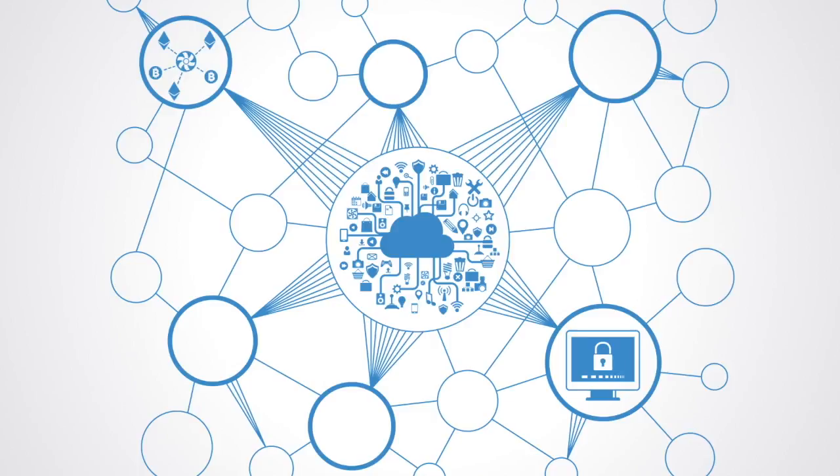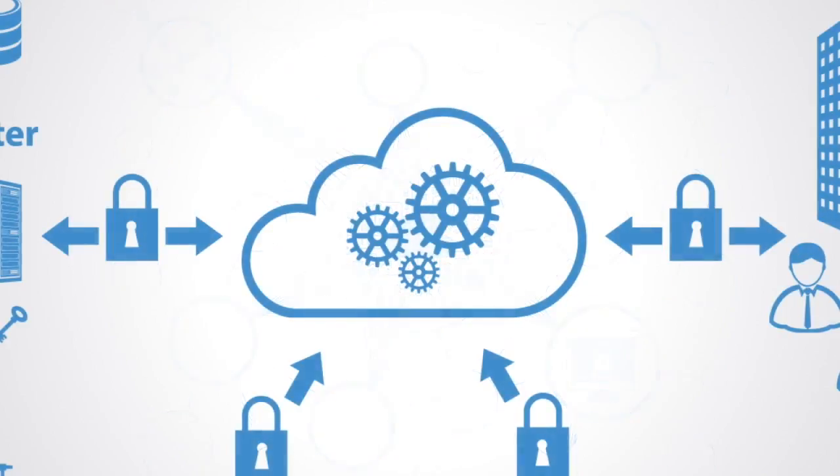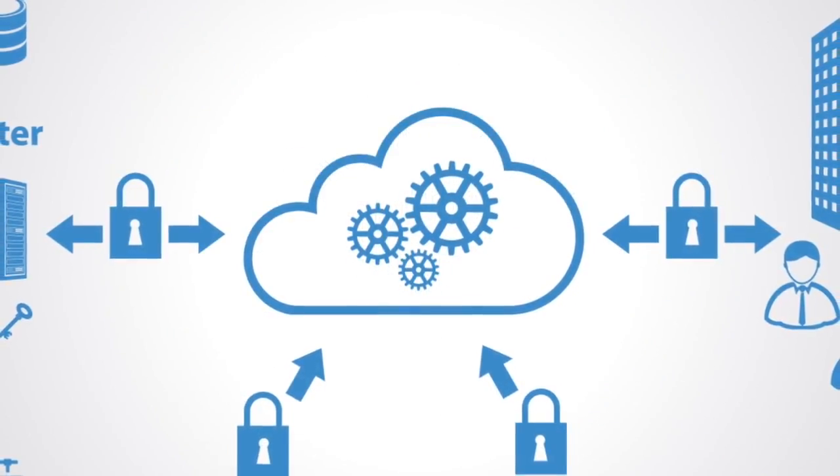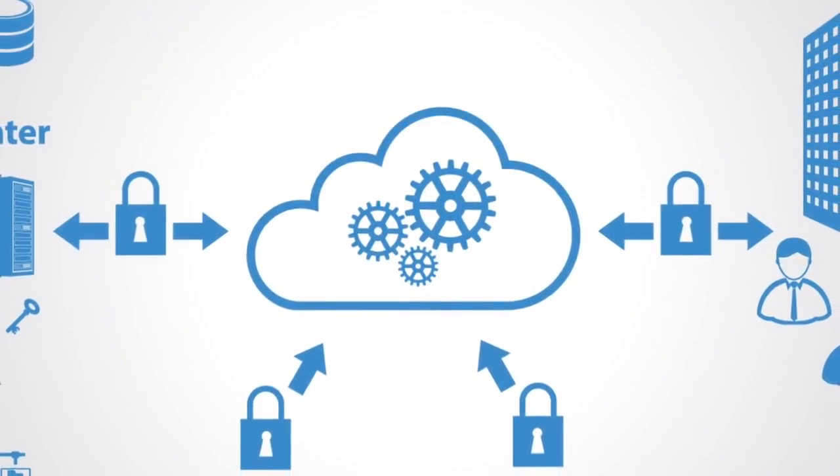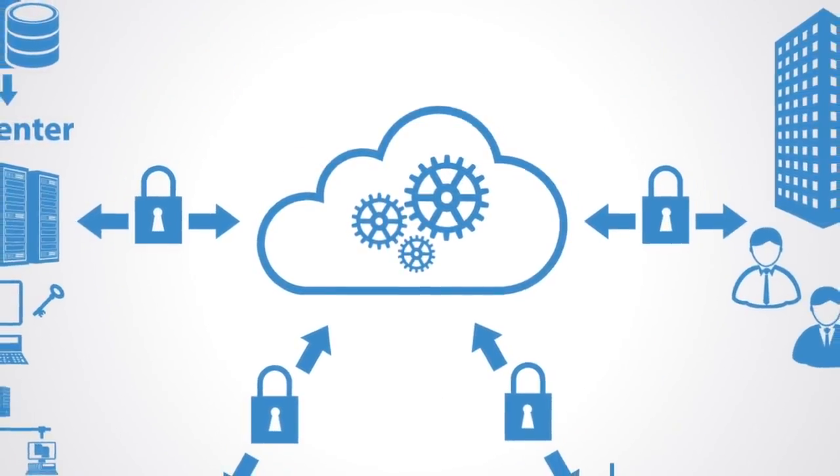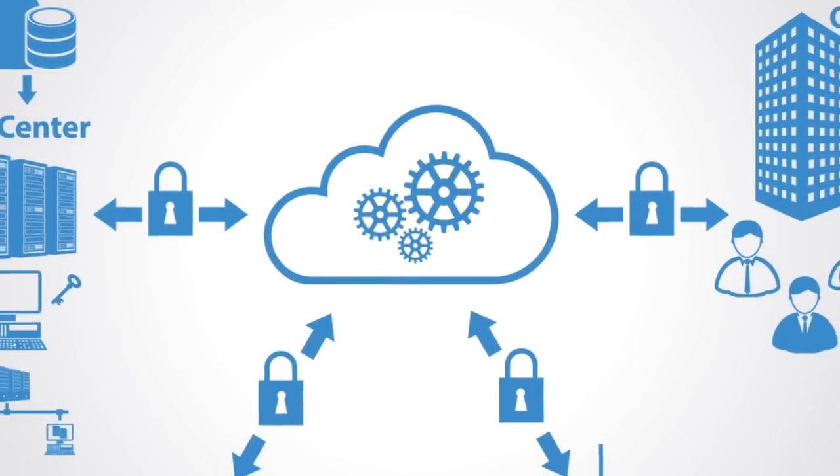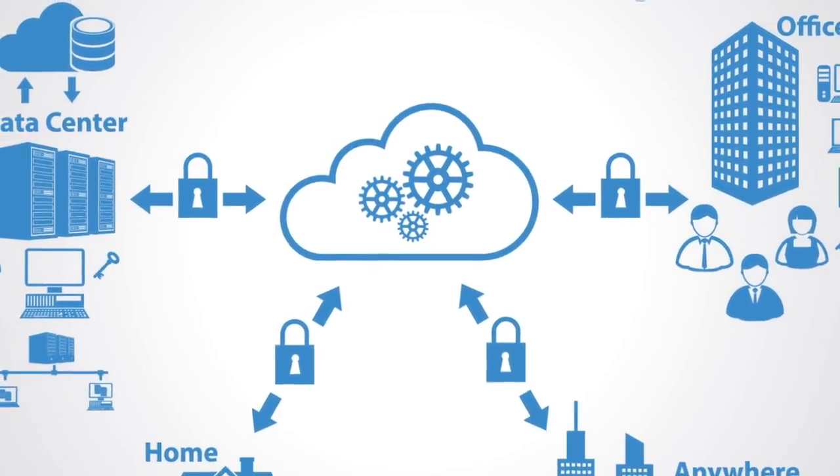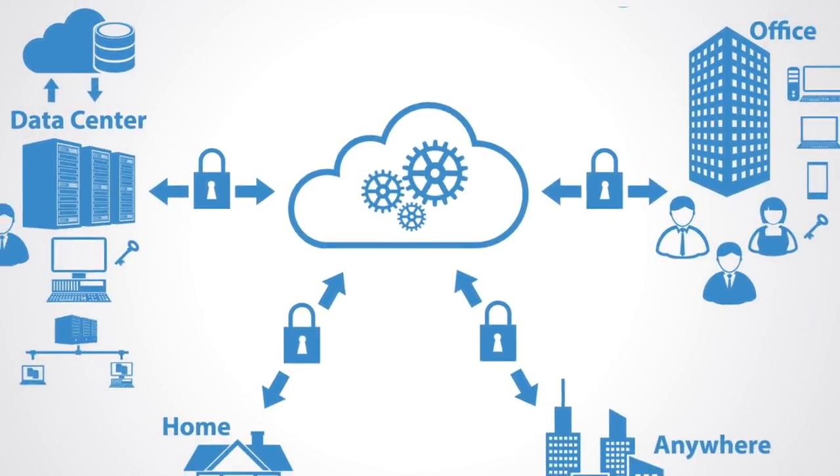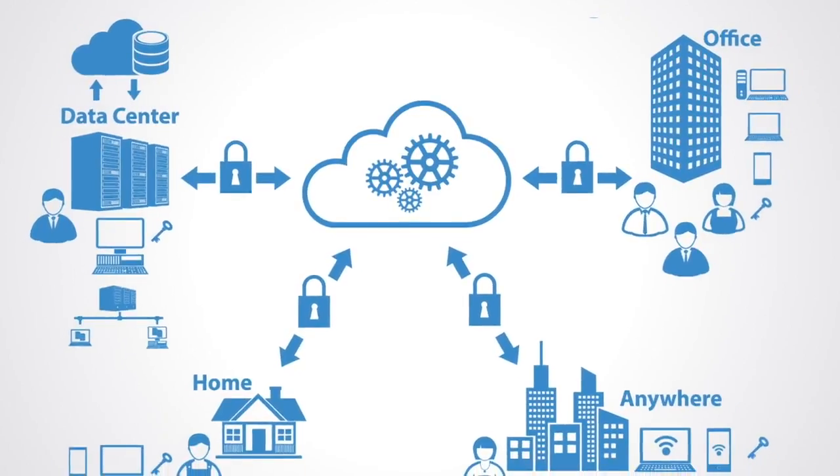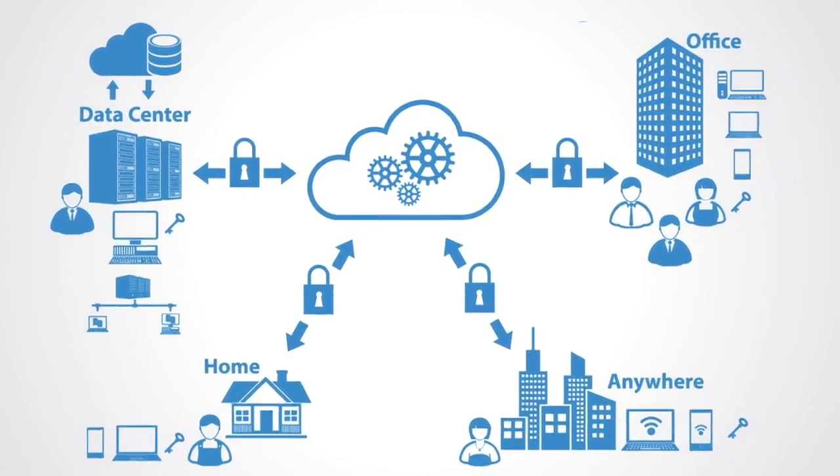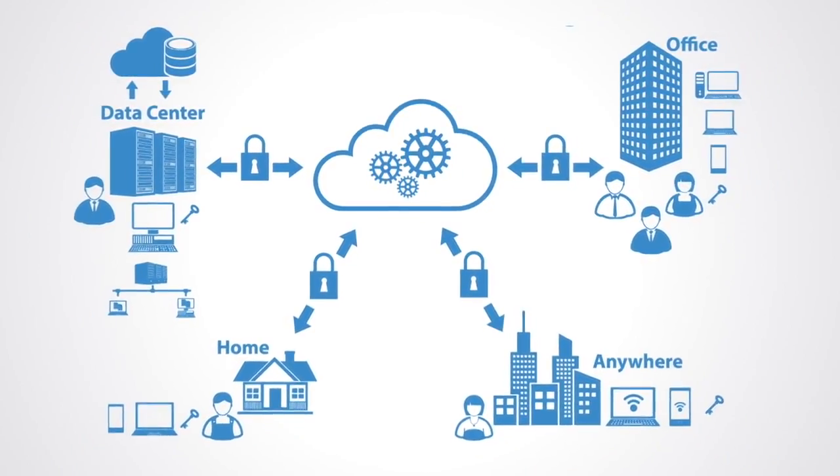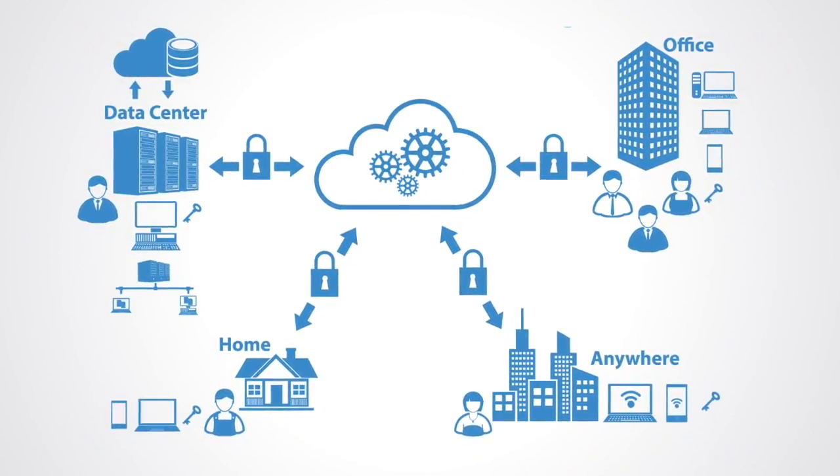At present, IoT systems are often dependent upon a centralized architecture where information is sent from the device to a proprietary cloud where the data is processed using analytics and then sent back to those tiny IoT devices to coordinate them. As with all centralized systems, this only scales so far.